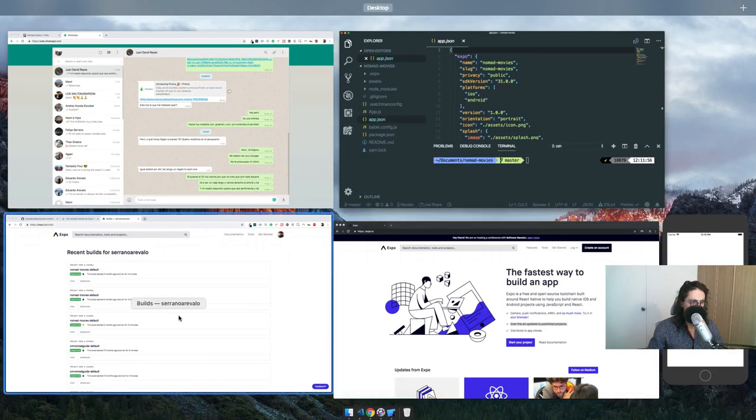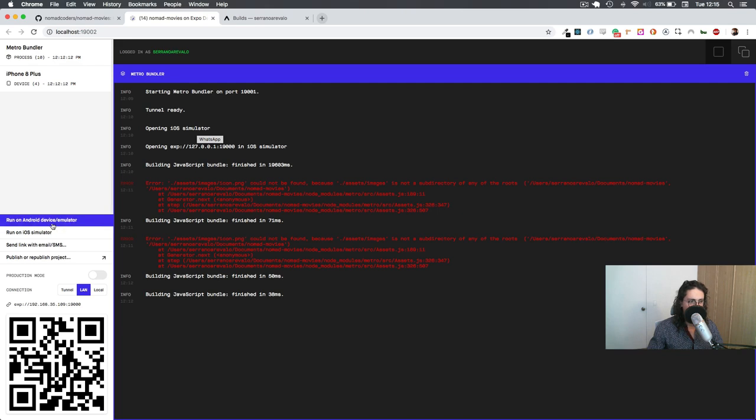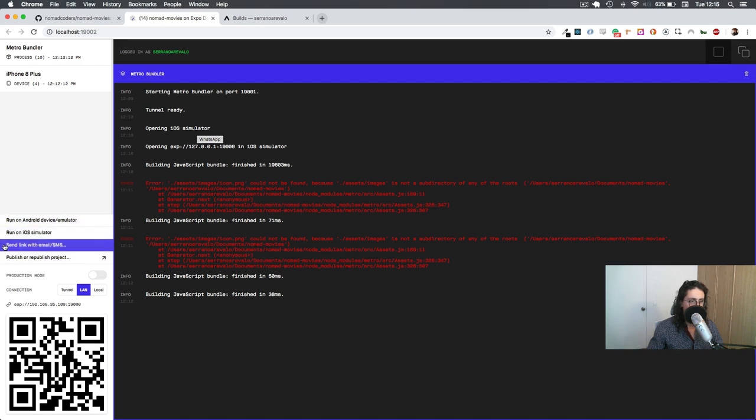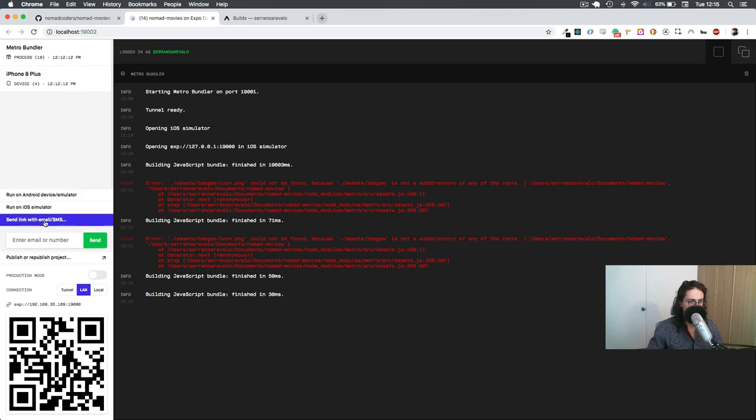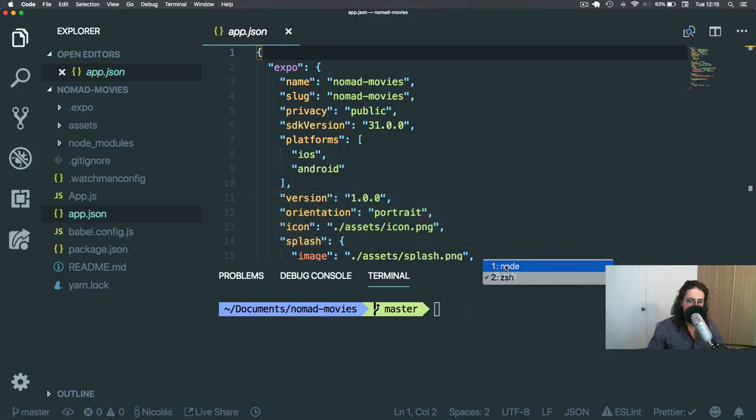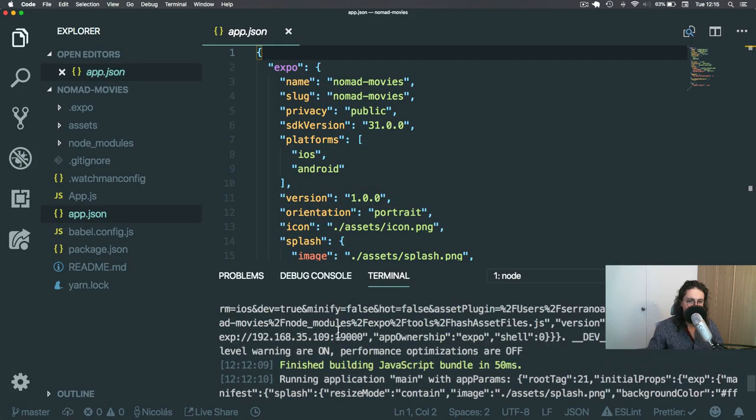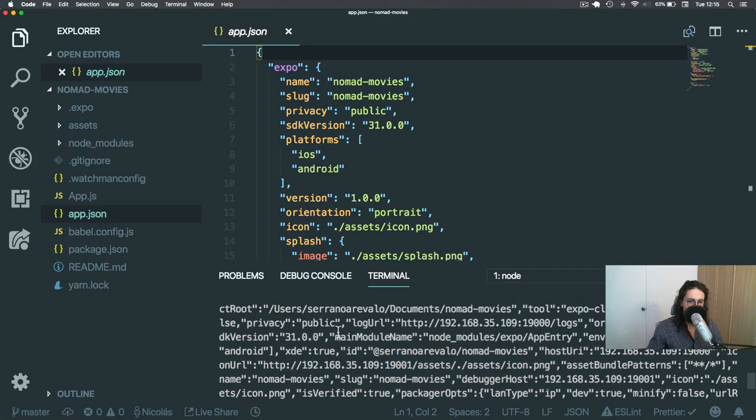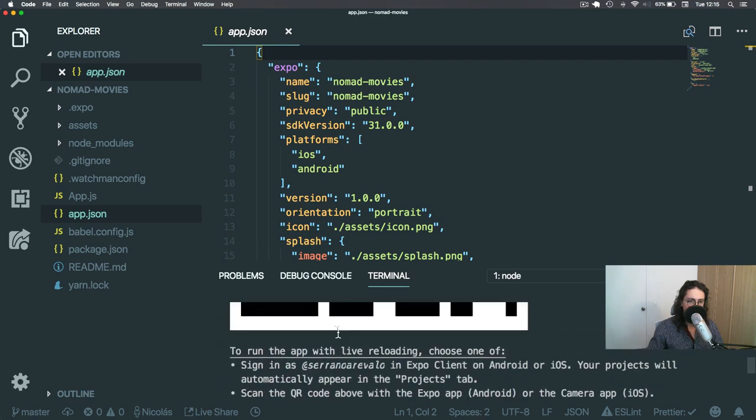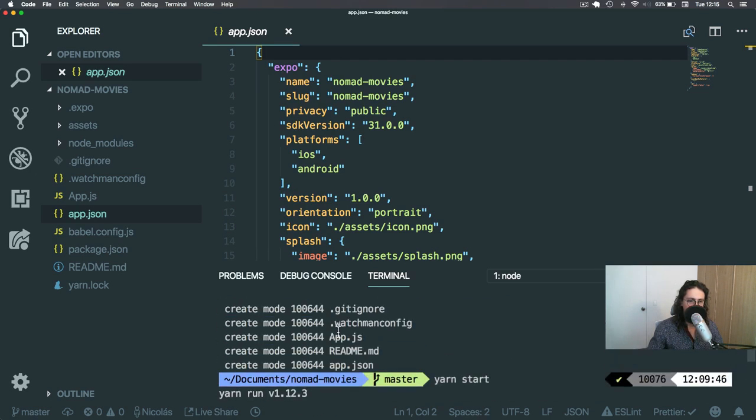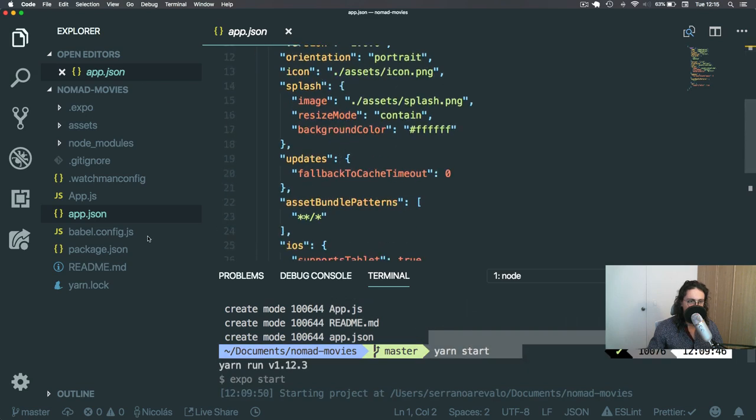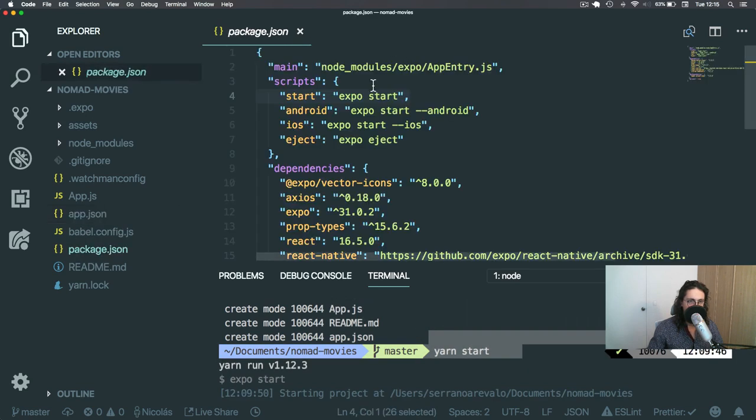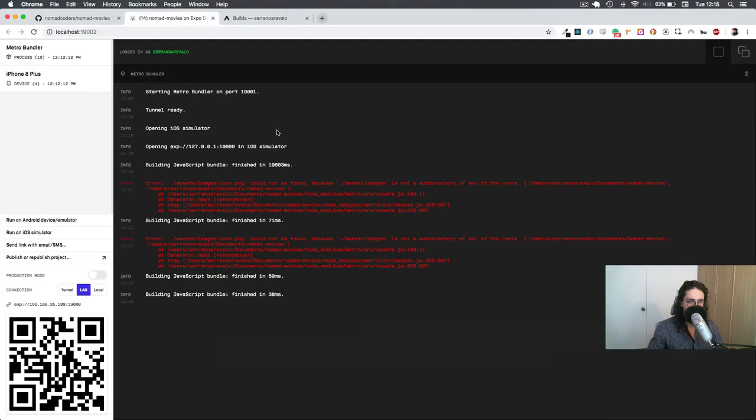Keep in mind that you always need to have this open if you want to run on iOS or whatever. Also, you can send a link to an email or a number, so you will get to your phone. And keep in mind that this won't work if you don't have this thing here, Expo Start. As you can see here, I run Expo Start, and it gave me this one. Yarn Start is Expo Start, and it gives me everything that I need, but it needs to be there. This is the server. Cool?